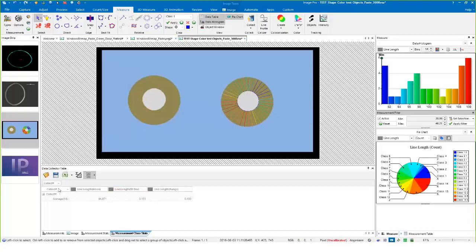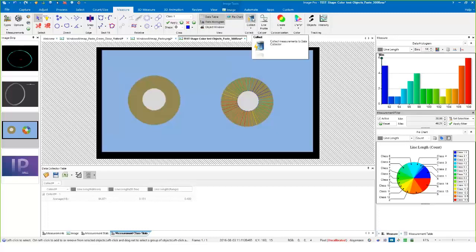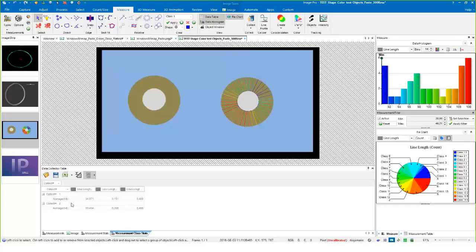If I wanted to add this data into my data collector table, remember on each of the tabs that now includes any kind of measurements, we've added the data collector icon here on the ribbon which makes it more convenient. All I have to do is click on data collector here.